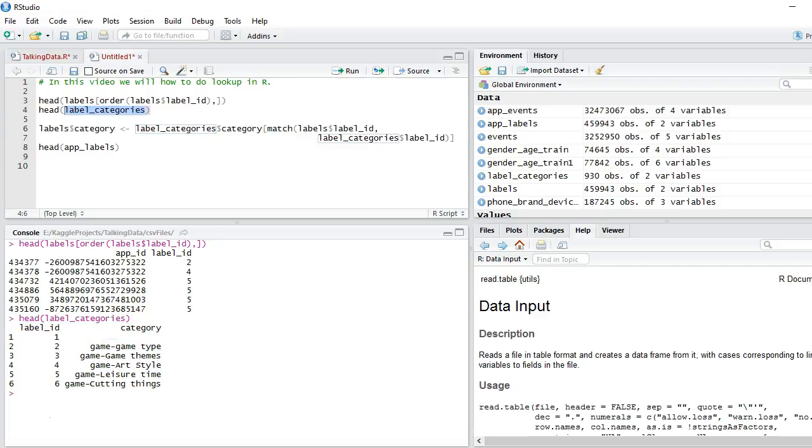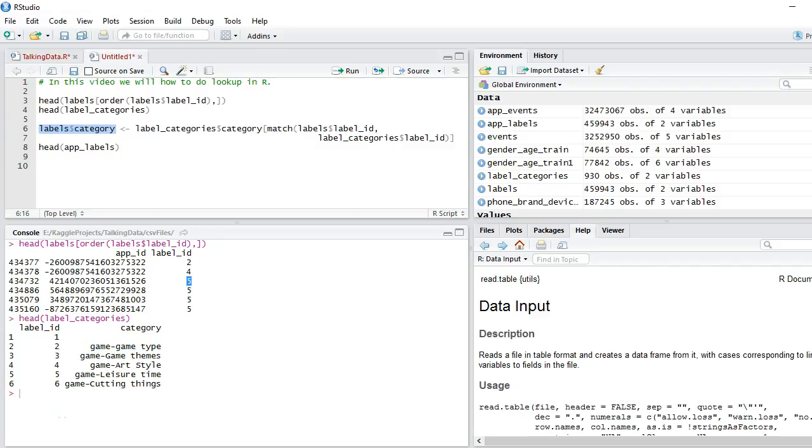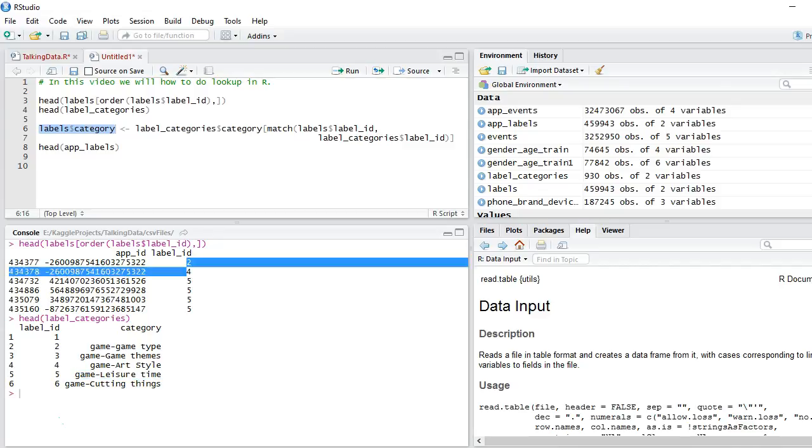Now let's say you want to create a category variable in labels and this should correspond to each label id. What I mean by this is that if label id is 2 then you should have category as game game type. If label id is 5 then you should have category as game leisure time for these values.